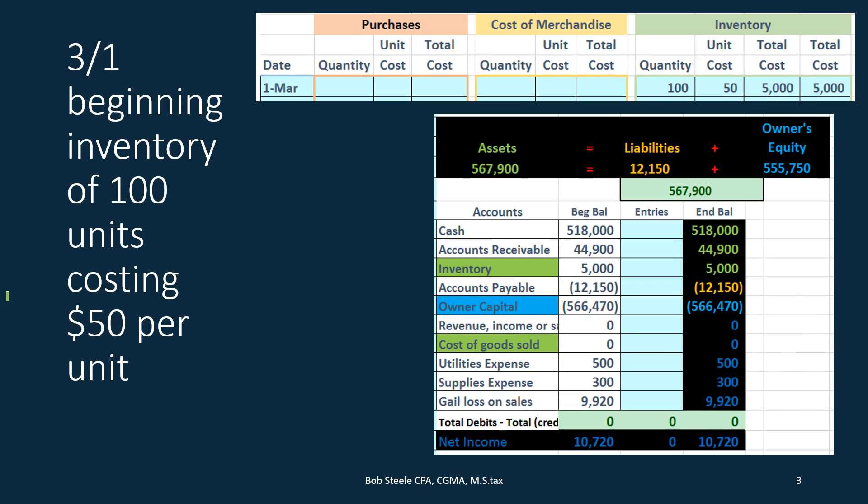We're going to start off with 100 units at $50 costing a total of $5,000. The last in first out method we usually represent in contrast to the first in first out method, because FIFO is what most people would think of as the physical flow of inventory. But remember that all of these are just assumptions — whether we assume we are selling the first units in first, or the last units we got in first. Because they're just assumptions, either one can be made.